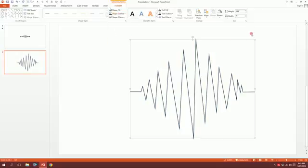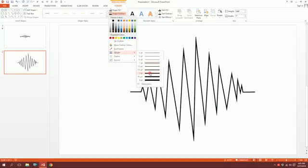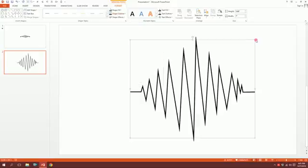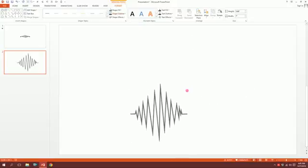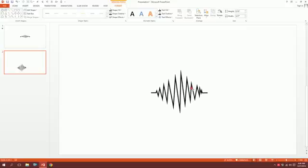Then I'll just go to Shape Outline again and increase the weight to three points. And then I'm going to shrink it a bit, done. I'm going to put it in the middle. Then what I'm going to do is go to Animations.